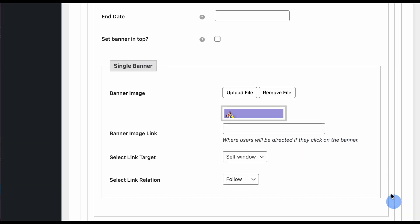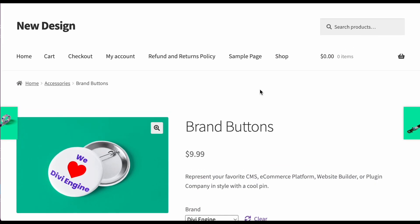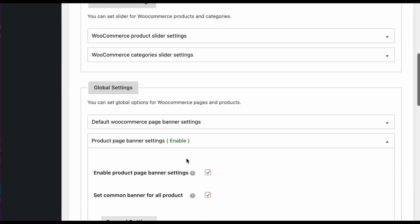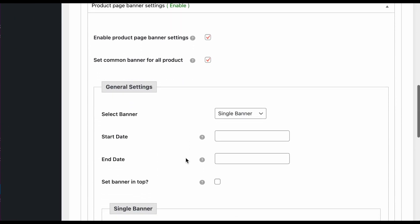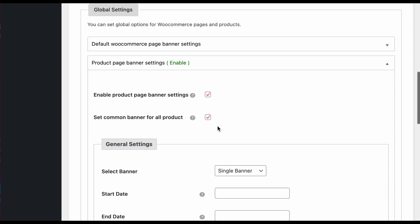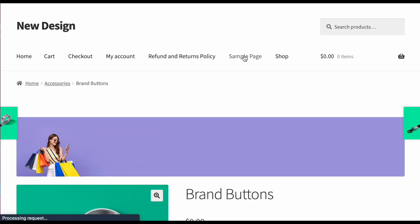Let's save and refresh. You can see this banner is now available on the product page. If you want to display the banner above the breadcrumb, there is also an option to display it on top.